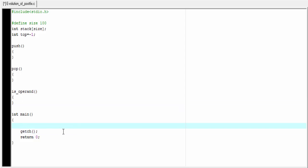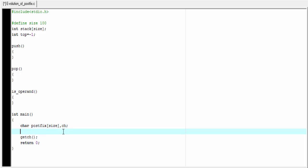To store the postfix expression, we need a character array. So I am going to write here char postfix size. We need a character type variable, let's say ch. We need a loop counter, so I am going to declare here int i and initialize it to 0. We need some other variables also: operand 1, op1; operand 2, op2; result; and m.